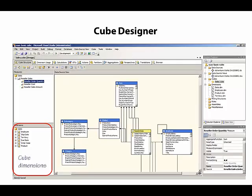Cube dimensions inherit all of the properties that are associated with our database dimensions, but have additional properties that we can set to control the behavior of a particular dimension within the current cube.